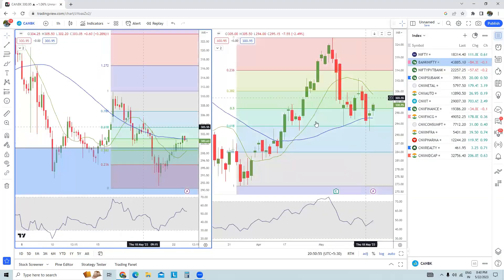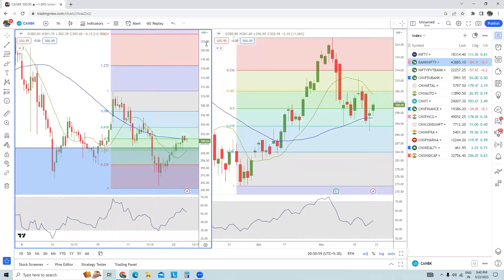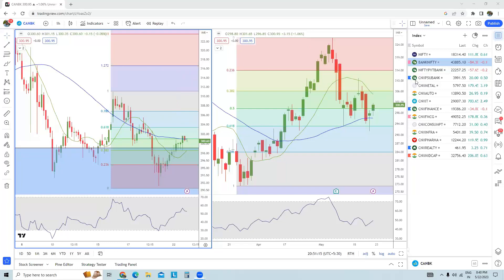In the PSU banking pack, Canara Bank is one stock which has dipped but has not been able to rally. If it sustains above the level of around 303 to 306 — this entire band is a short-term resistance band — and if we get a close above this, then there is a possibility of a decent rally on the upside in Canara Bank.